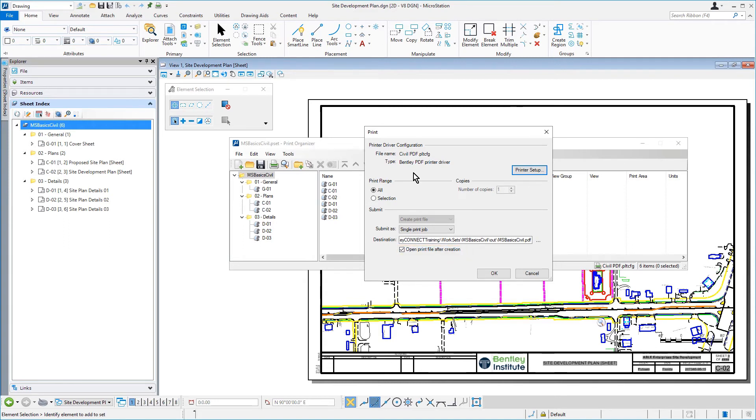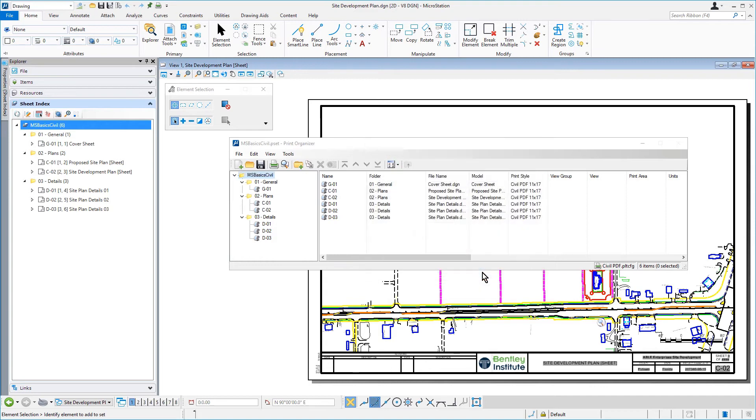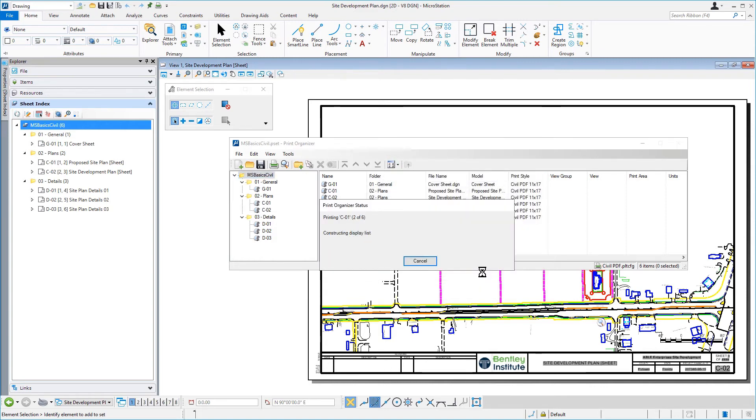When all the settings have been verified, click OK. The print job is started, and a status window appears showing the progress.